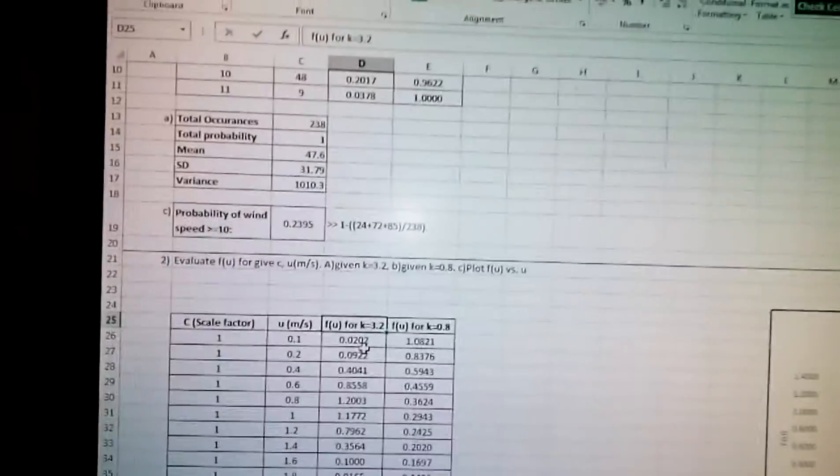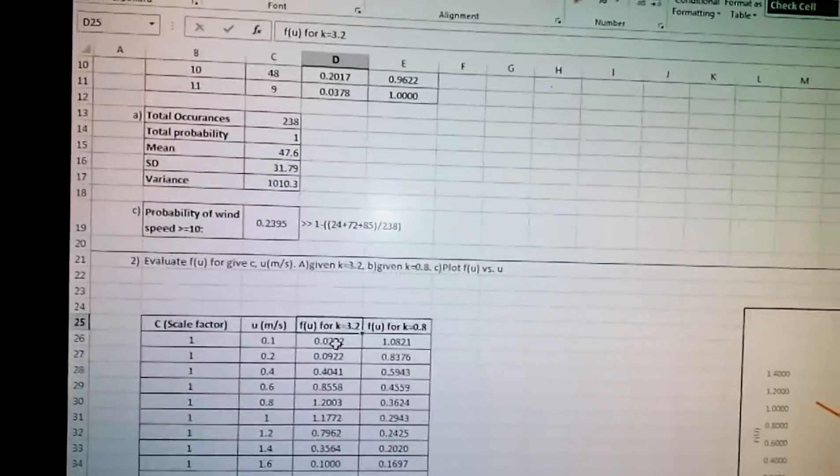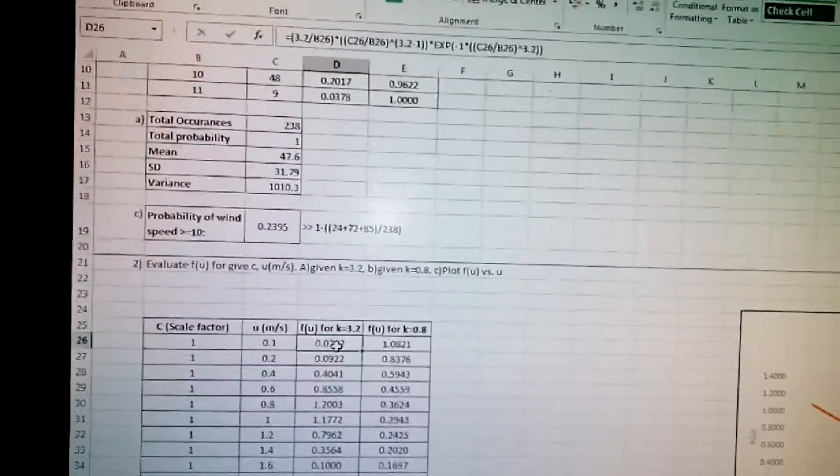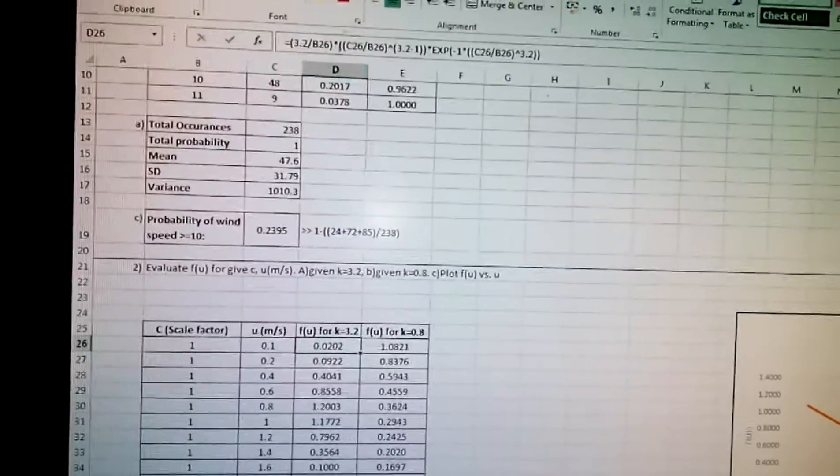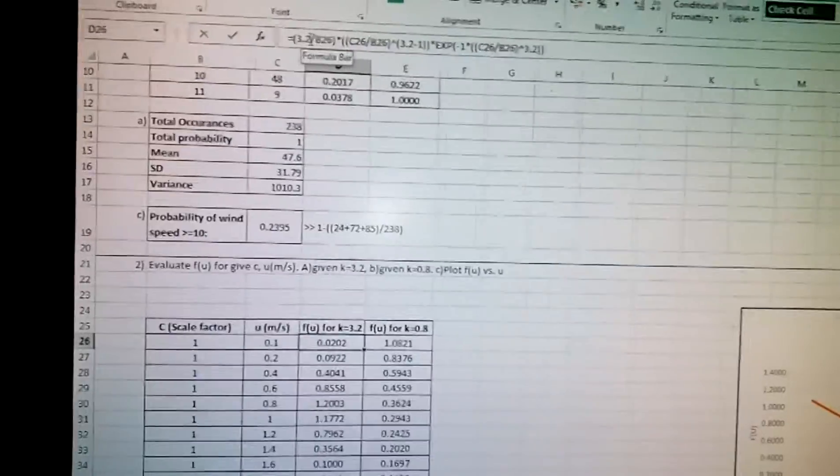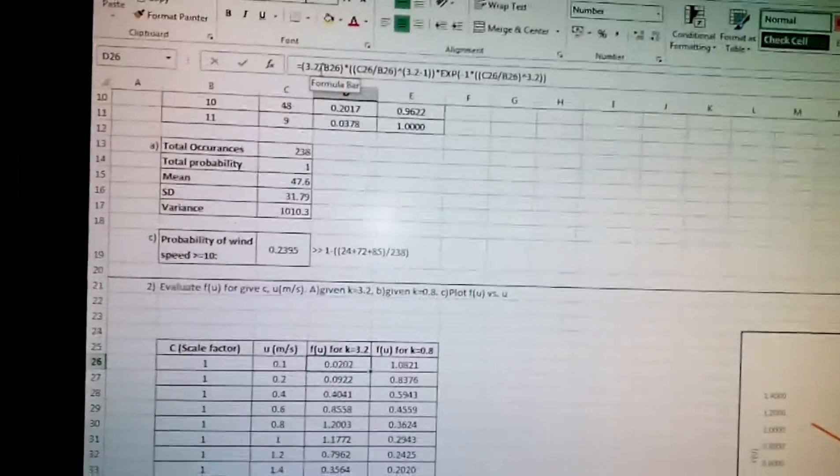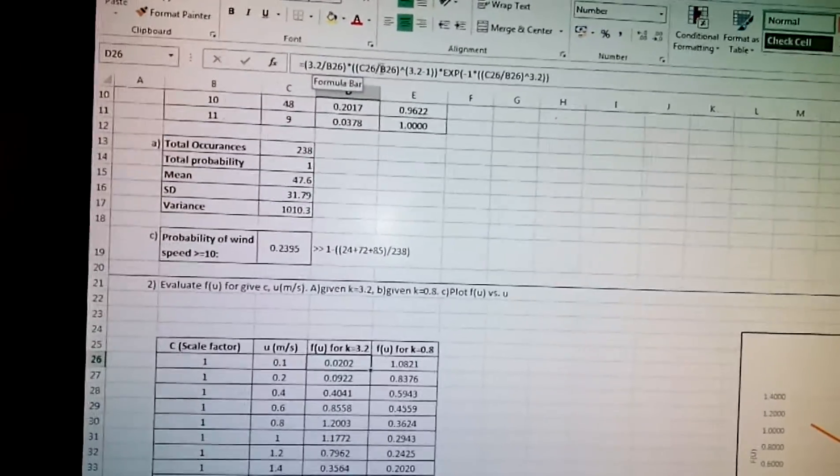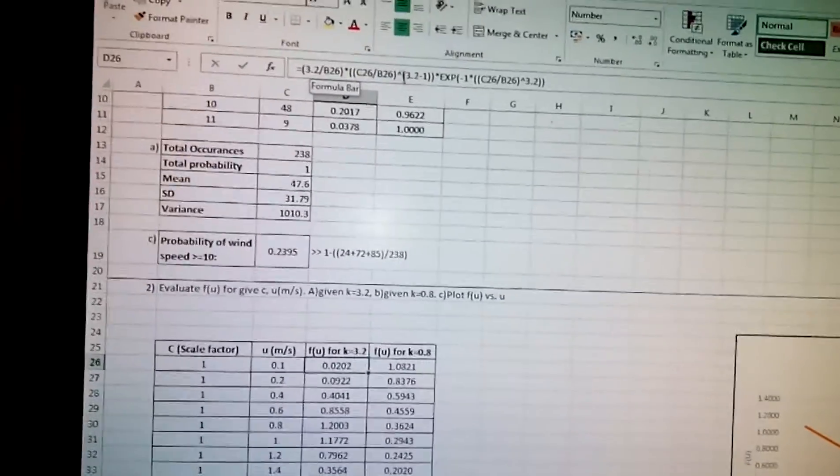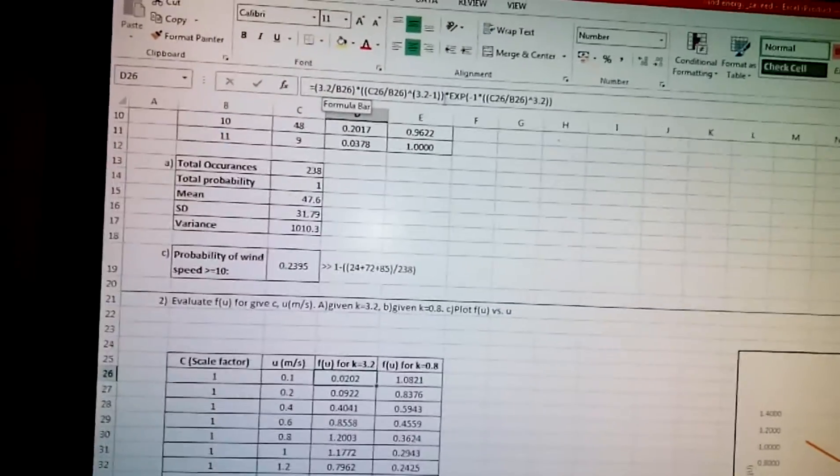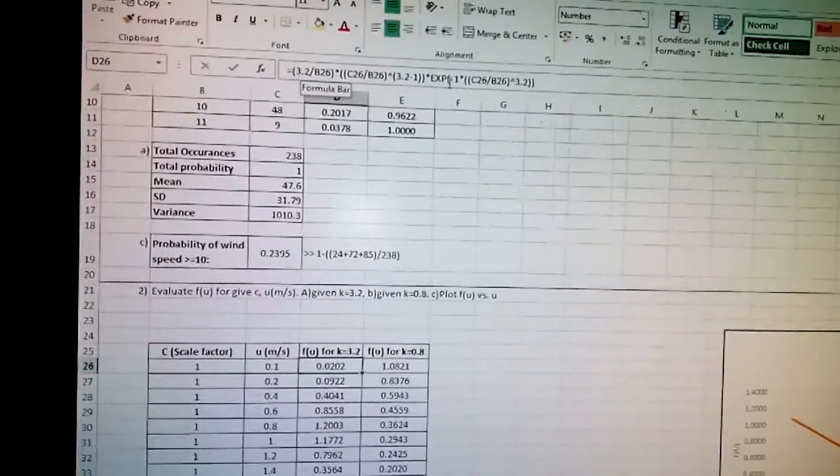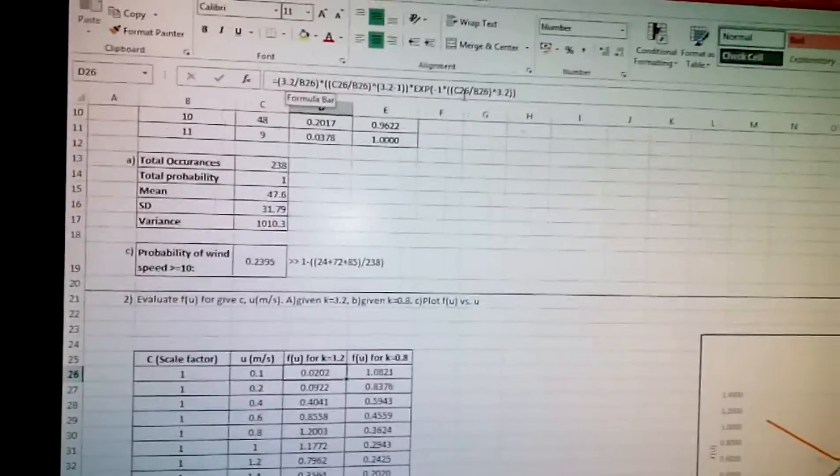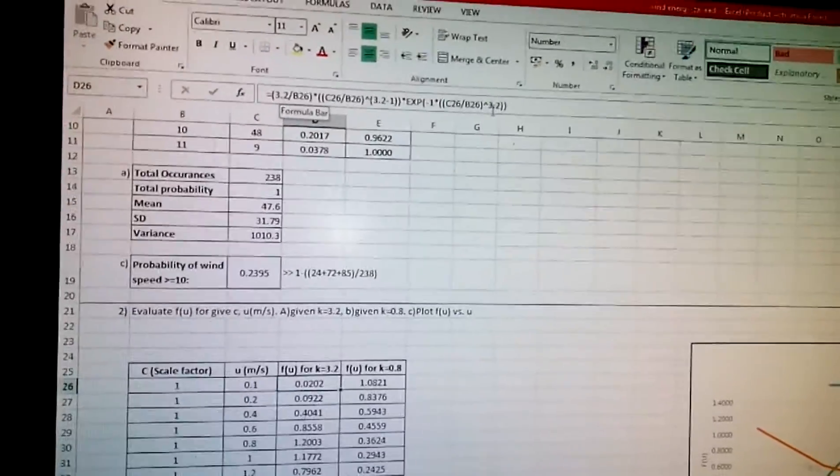If we know the Weibull distribution formula, we can write it as: f(u) = (k/c) × (u/c)^(k-1) × e^(-(u/c)^k), where u is velocity, c is the scale factor, and k is the shape factor.